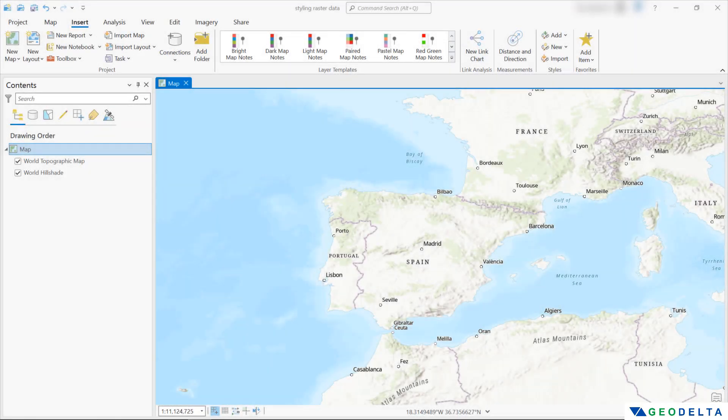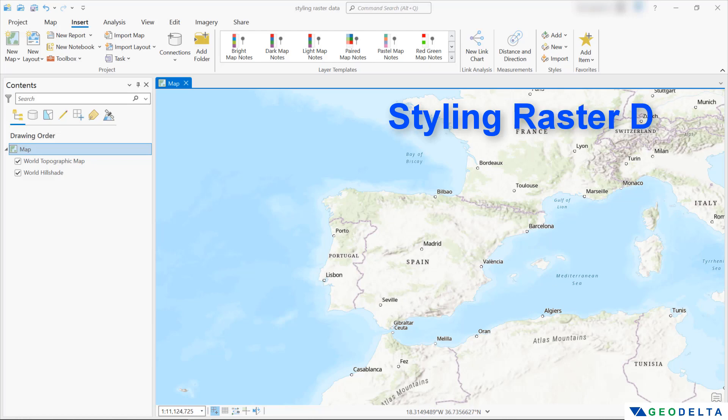Hi guys, welcome back to another video of this ArcGIS Pro tutorial series. If you haven't checked out the other videos of this tutorial series, you can access the entire playlist by heading over to the description of this video. And today we're going to talk about styling raster data.